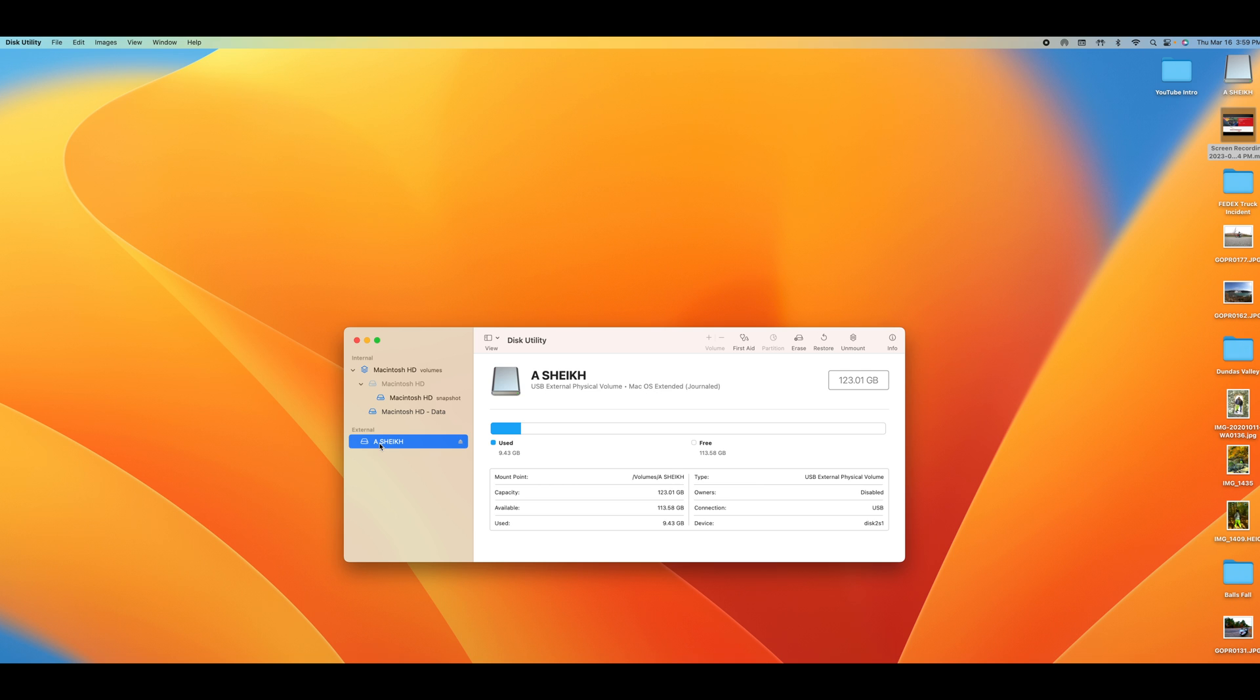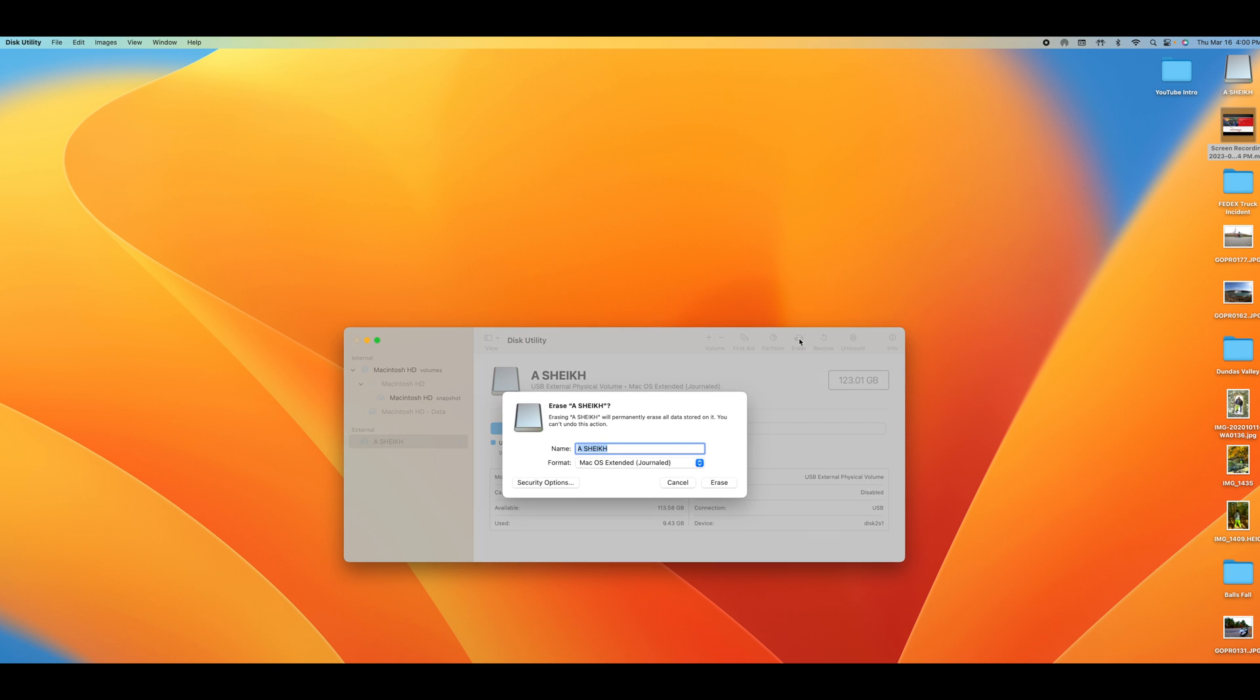Once you click Erase you see the format here. My format since I've already formatted and transferred my files is Mac OS Extended. Typically if your USB device is unformatted it will be in ExFAT.